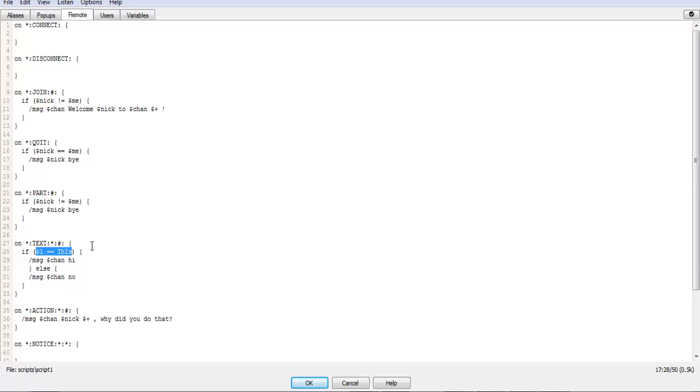But the else statement isn't supposed to go unless this statement does not equal true. So pretty much what this statement right here is doing is it's saying if the first word equals this, then do this. So if true, then do this. Otherwise, if false, do this.